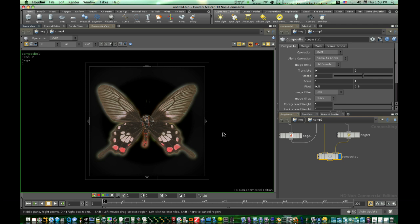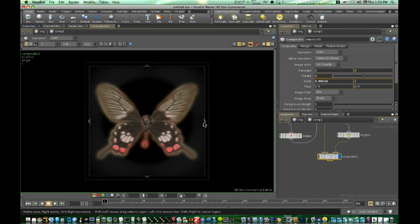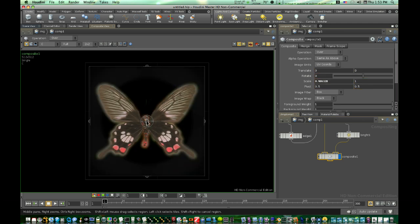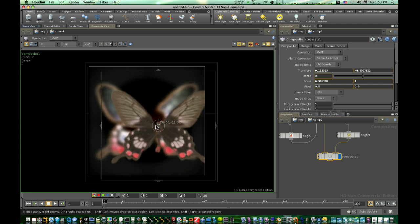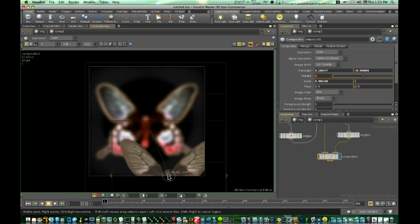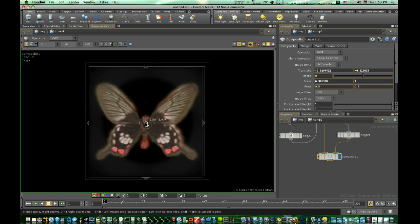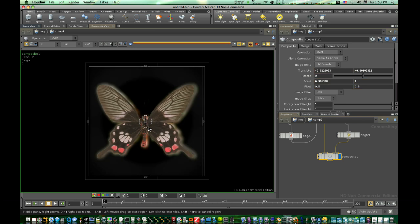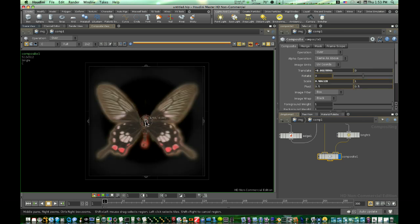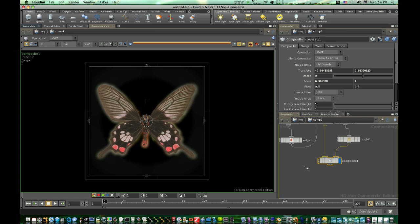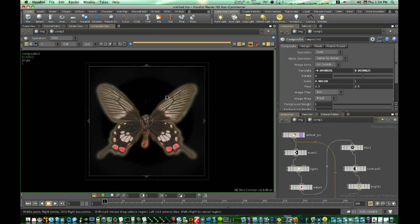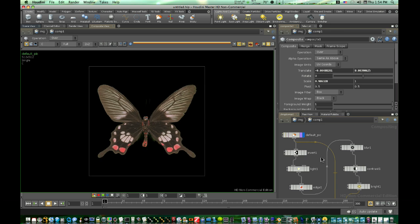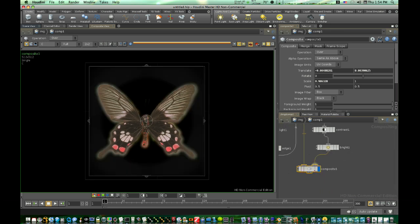And now, as you can see, we have this cool glow. And if I move this around, you can see what's going on. This is being composited over that. As you can see here. And we have this nice little halo going around our butterfly. Let's look at the default pick. See, there's the original. And here's the composite.